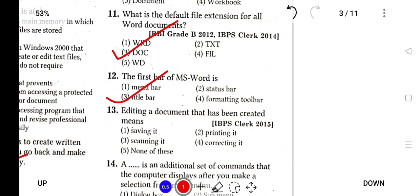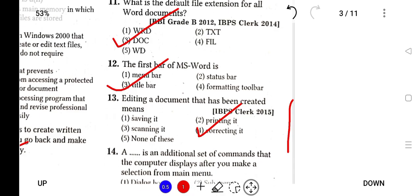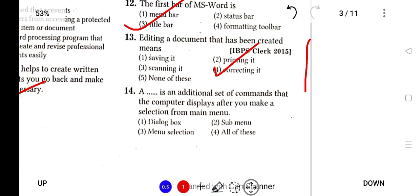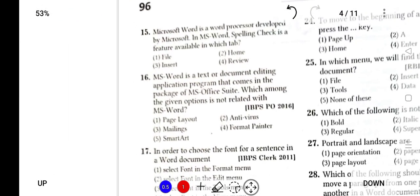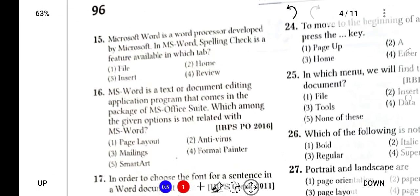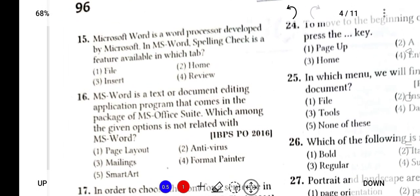Editing a document that has been created means you are correcting it. Touch is an additional set of commands, it is the sub menu. Microsoft Word is a word processor developed by Microsoft. In MS Word, spelling check is a feature available in the Review tab. That is where you will do spelling and grammar check.